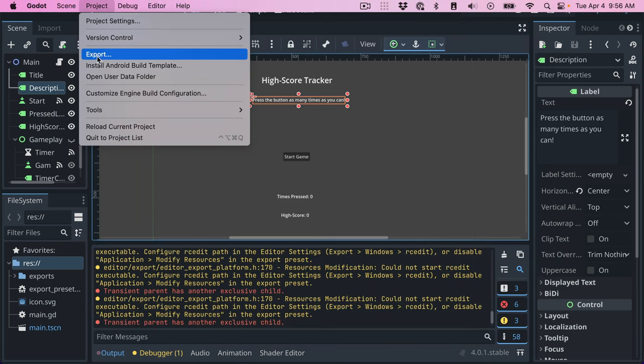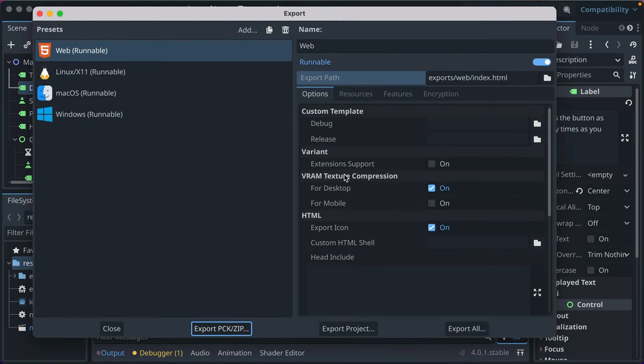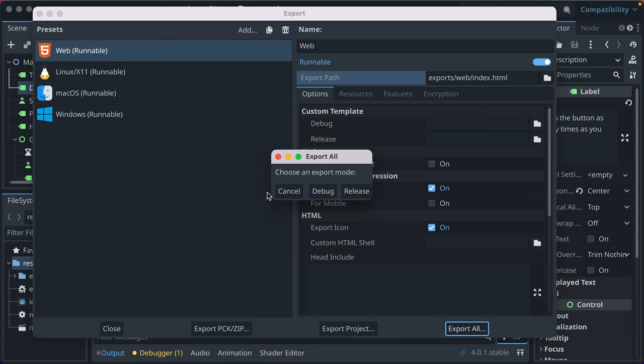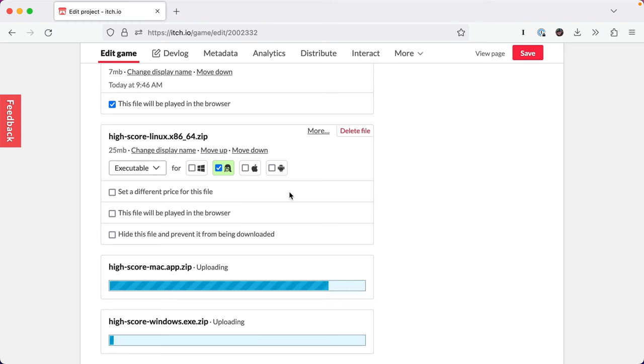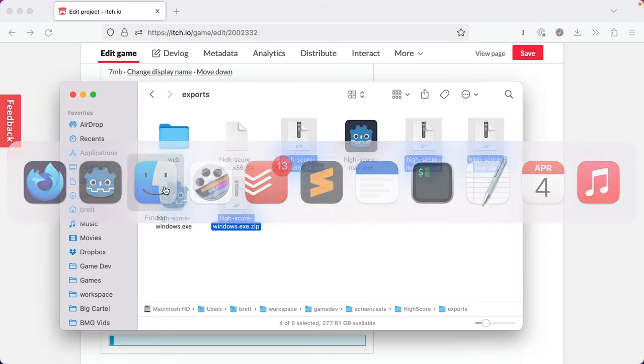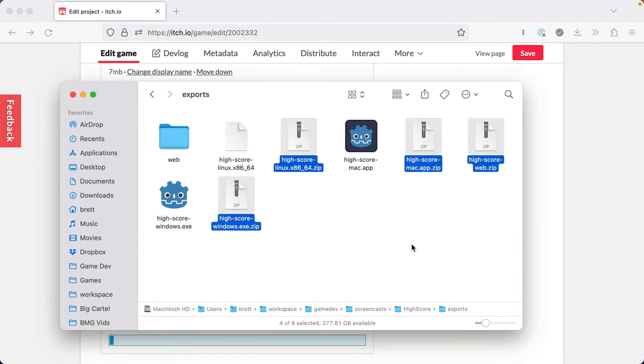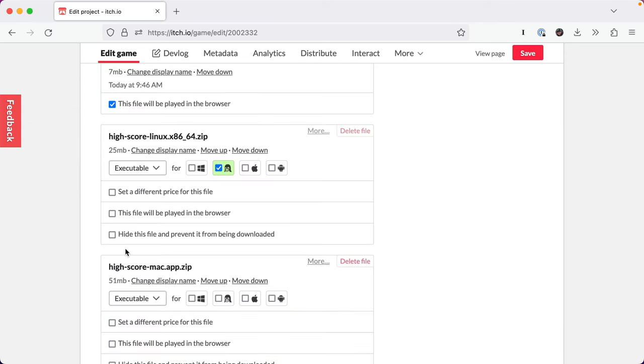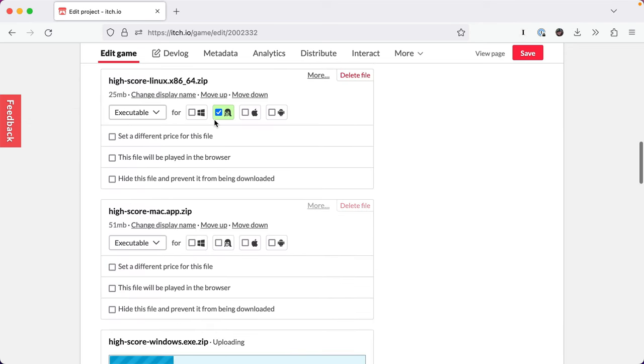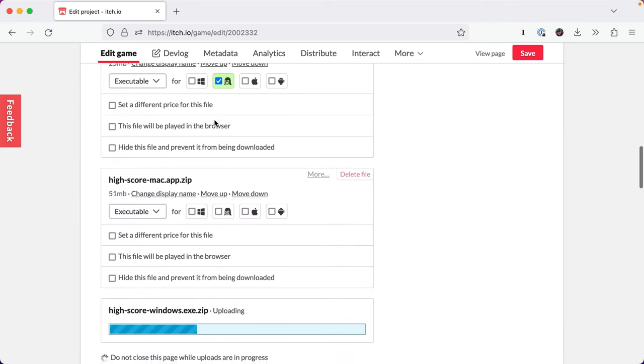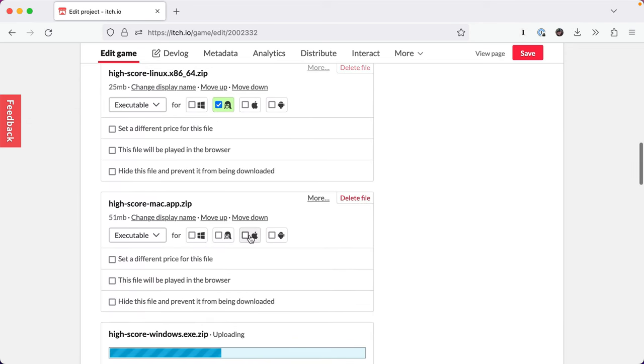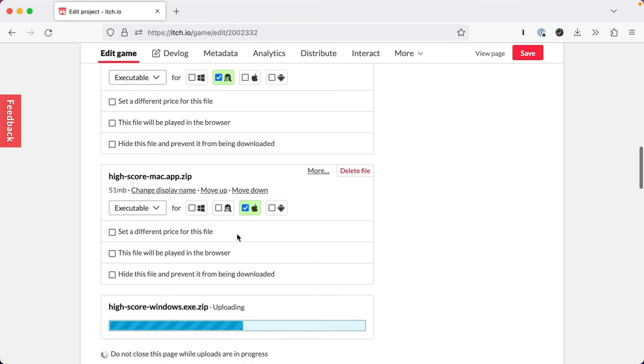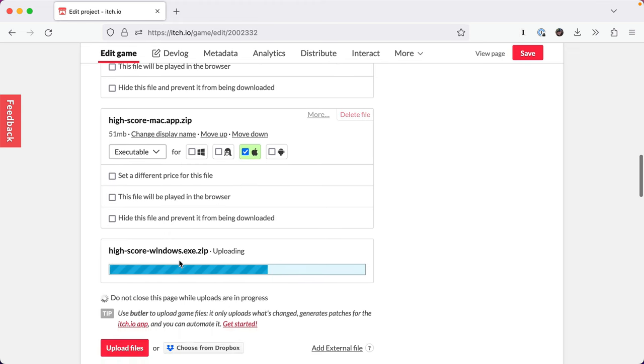But then the basic gist of what happens is you're working on your game some more. You go to project. You go to export. Export. You click Export All. You re-export them. And then you upload them. And that's not too bad of a process. And then you can upload them here. That's like the simplest way to do it. And then you can categorize your uploads accordingly. And people can download your game and play it.